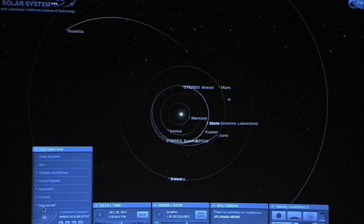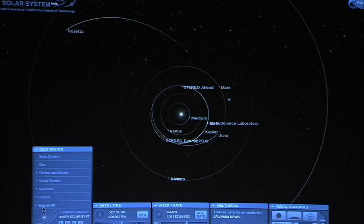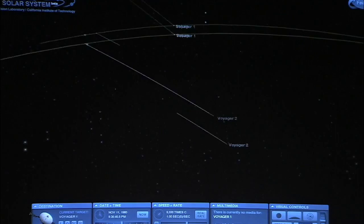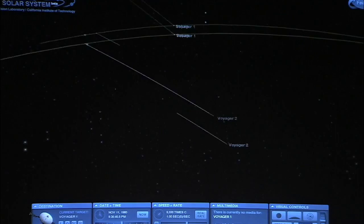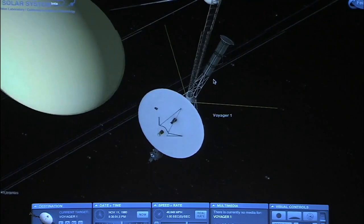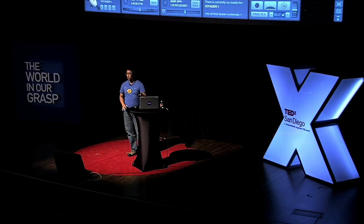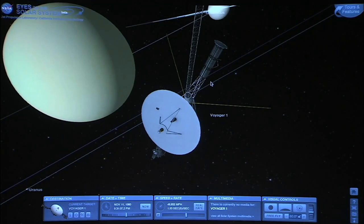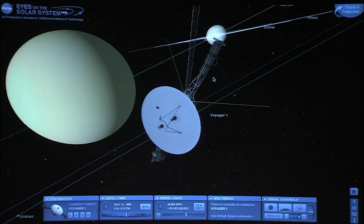I want to show you one thing in particular. I'm going to open up the destination tab — Spacecraft, Outer Planet Missions, Voyager 1 — and bring up the Titan flyby. Now we've gone back in time; we're riding along with Voyager 1. The date is November 11, 1980. It looks like nothing's going on, like I've paused the program, but it's actually running at a real rate — one second per second. Voyager 1 is flying by Titan at 38,000 miles per hour. It only looks like nothing's moving because Saturn is 700,000 miles away and Titan is 4,000 to 5,000 miles away. It's just the vastness of space.